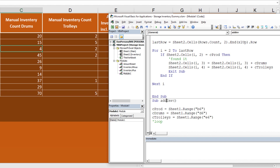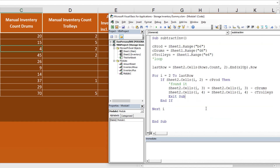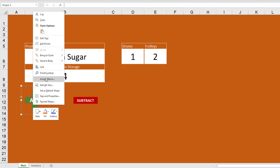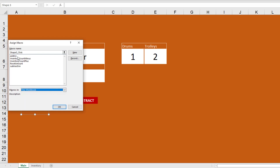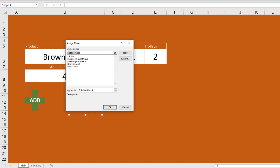We paste the sub, call one Add_Inventory and one Subtract_Inventory. The only difference is the subtract version uses minus instead of plus for both drums and trolleys. Then we right-click the Add button, assign the macro Add_Inventory, and right-click the Subtract button and assign Subtract_Inventory.